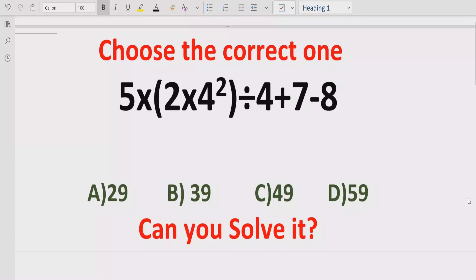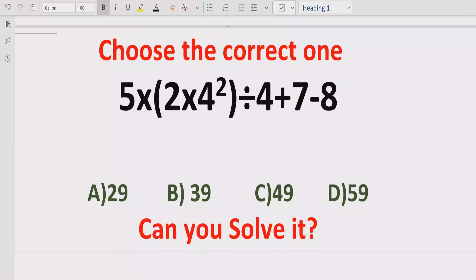Hello guys, welcome to my channel. Today we will solve another quiz which is related to arithmetic expression. The quiz contains the basic operations: plus, multiplication, division and subtraction. We have to solve this quiz using PEMDAS and BODMAS method and find out the correct answer.